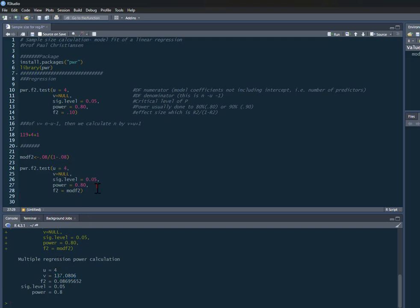And that's how we can do a very straightforward sample size calculation to fit a linear regression model.